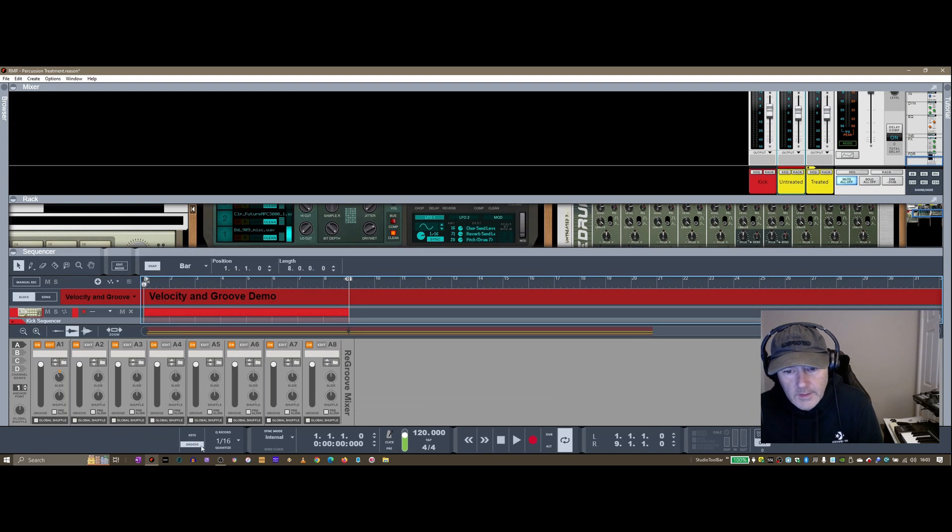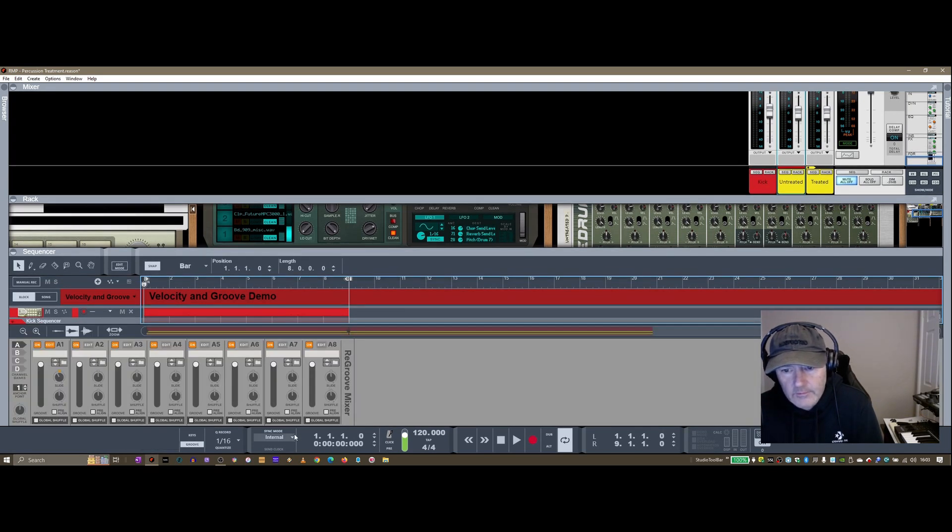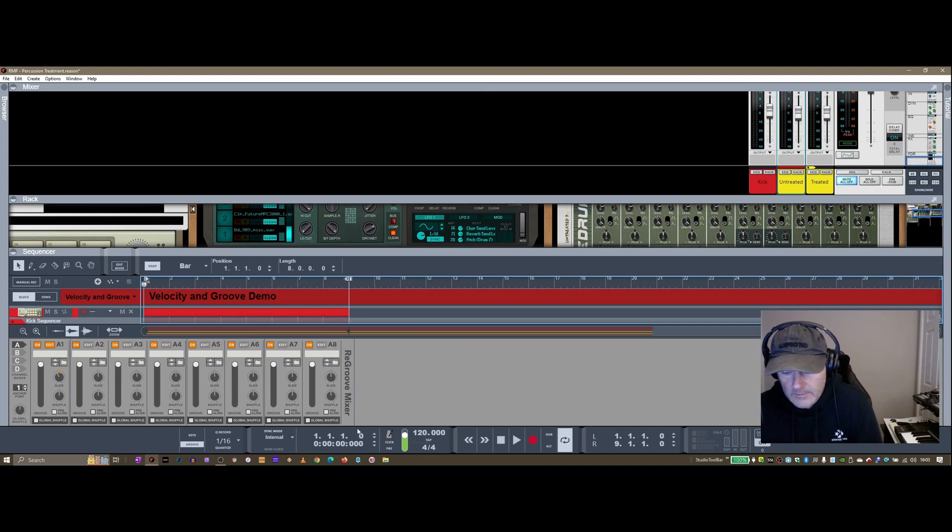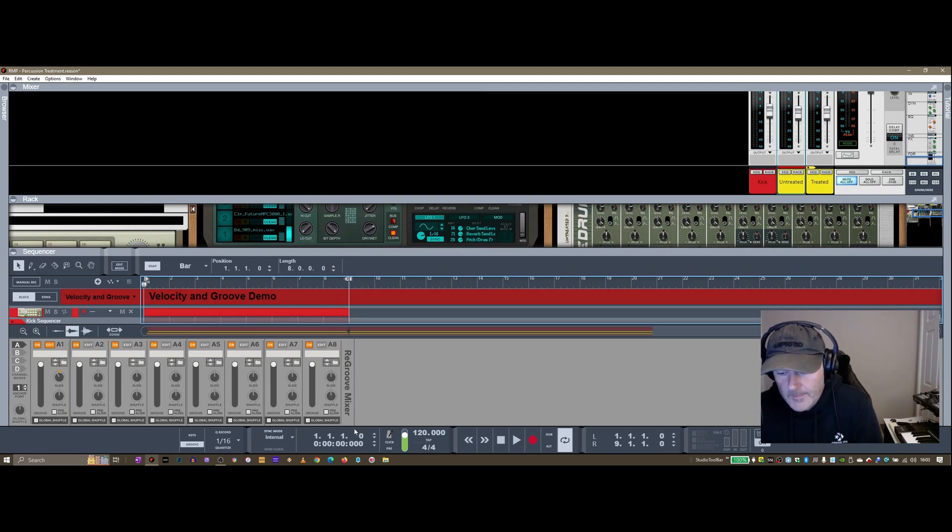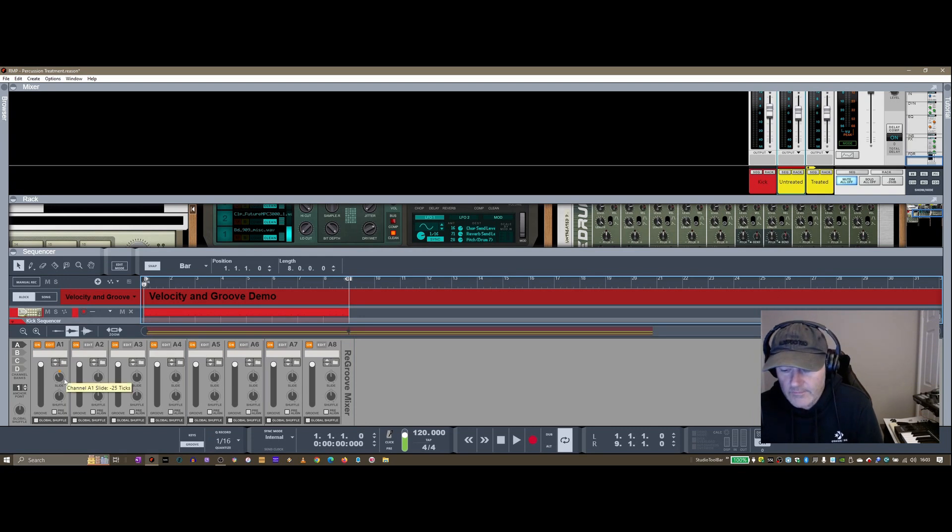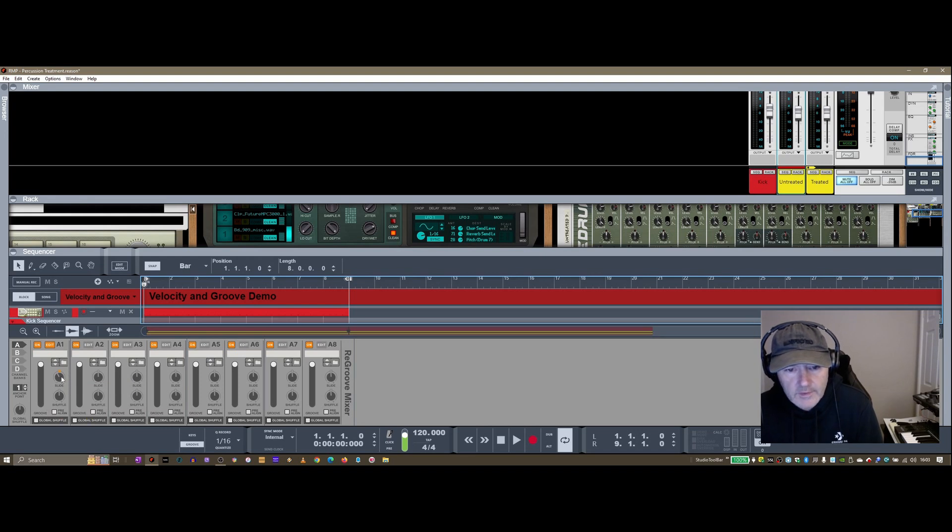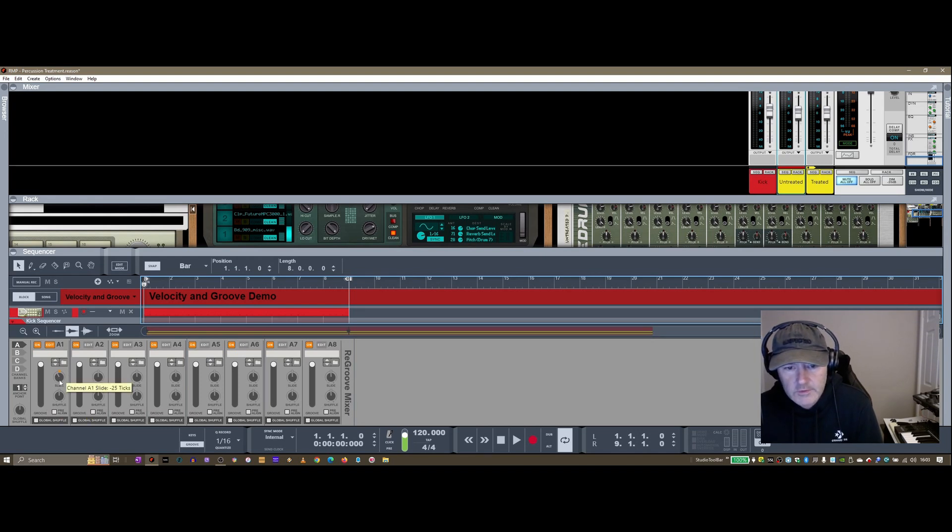So if you look in here by expanding this, you'll get this extra sort of bar at the bottom of the ReGroove Mixer, it's the official term for it. You can adjust the timing and the feel of those individual note lanes in there. So what I tend to do is use this slide button here just to knock it back so many ticks.